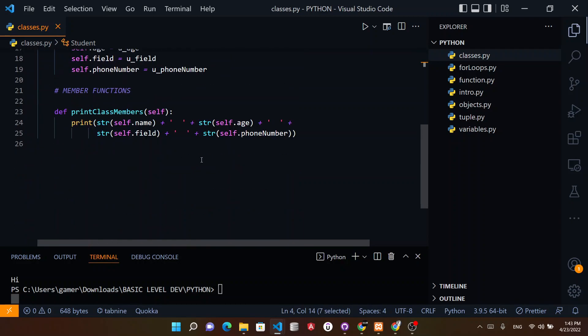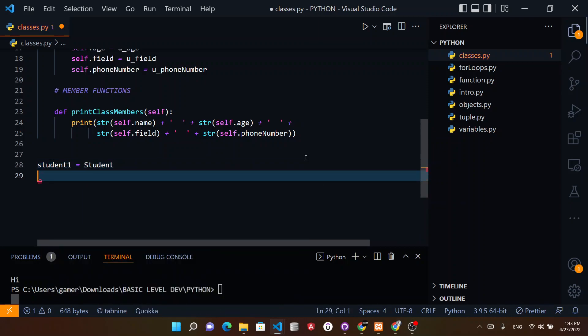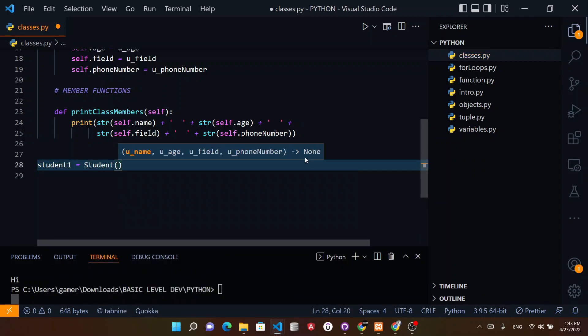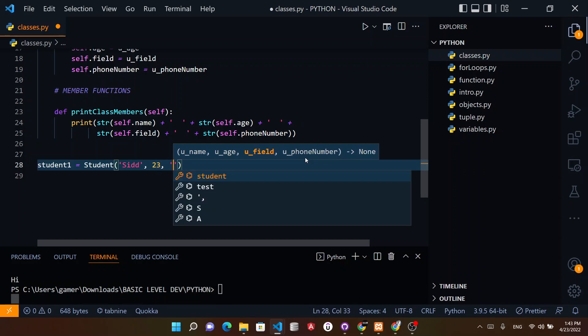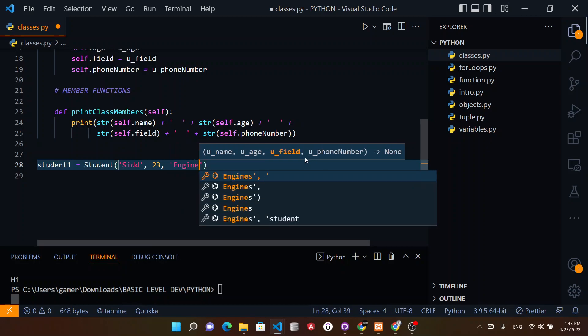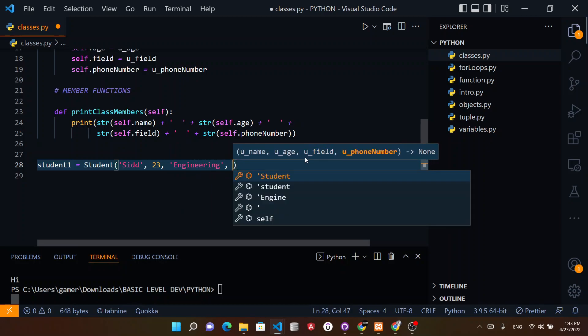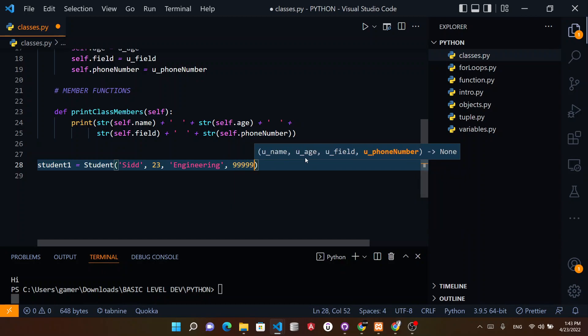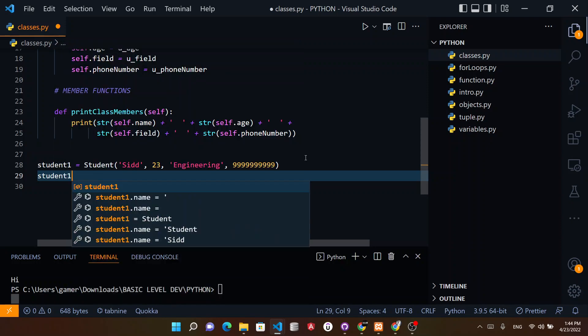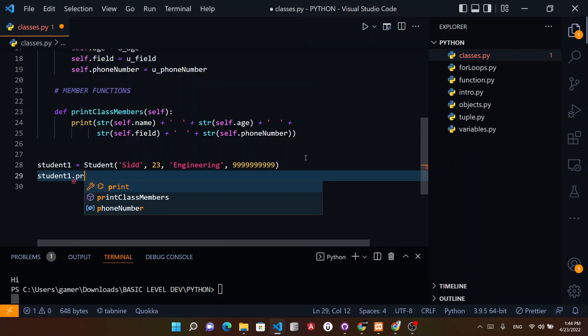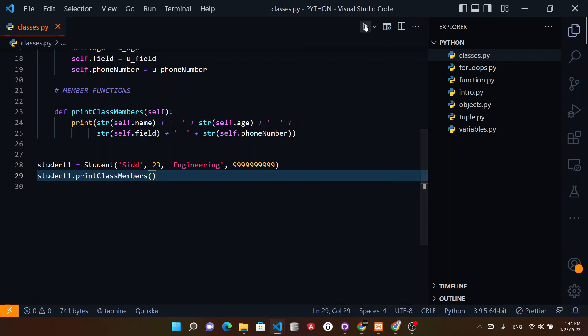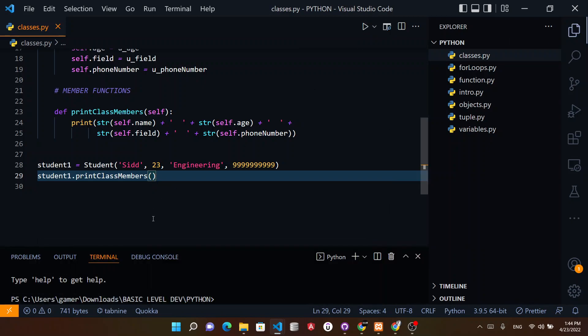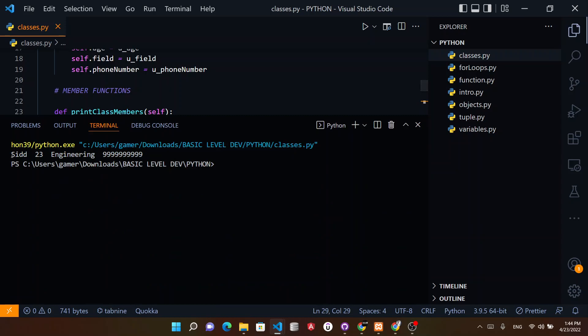Now I need to create one object for this. Let's say student1 equals student, and first name will be Sid. Second will be 23. Then field is engineering, and then phone number, let's say 1234567890 like this. And now if we call student1.print_class_members like this and we hit the play button, you see we get the variables.